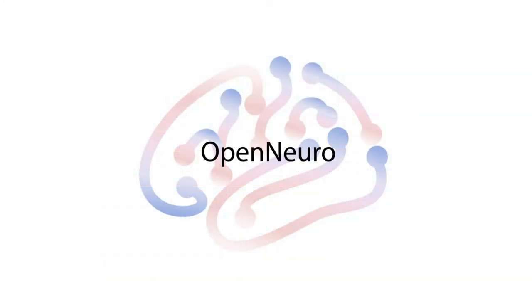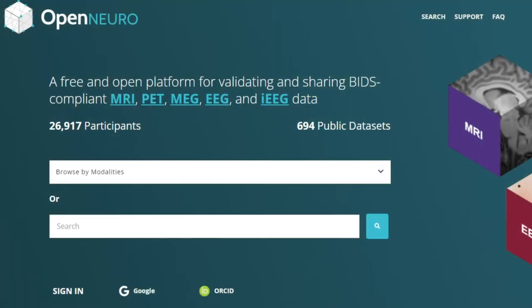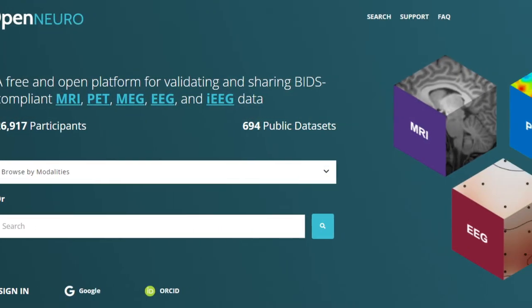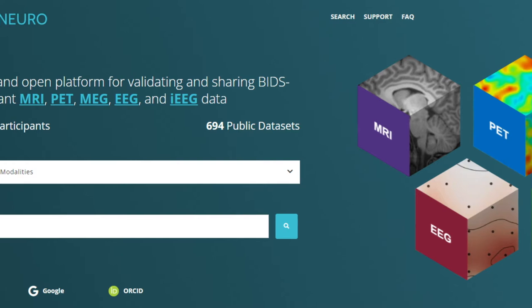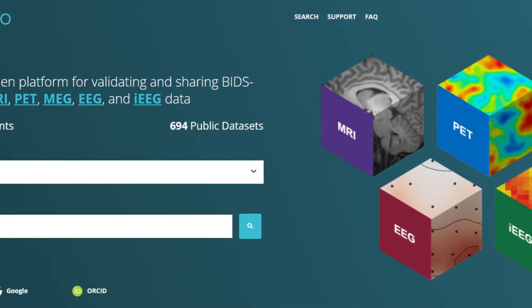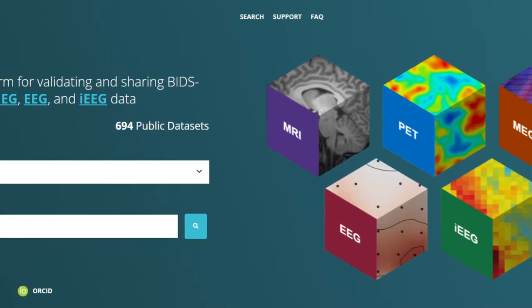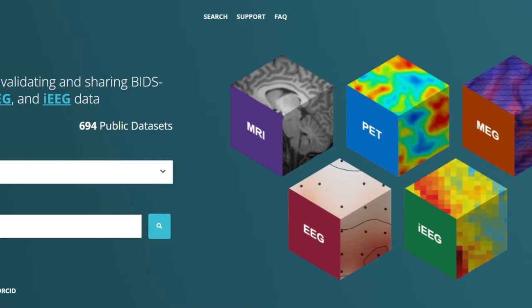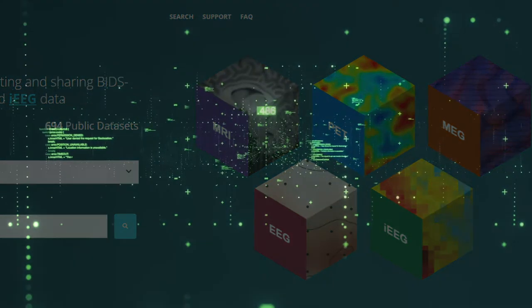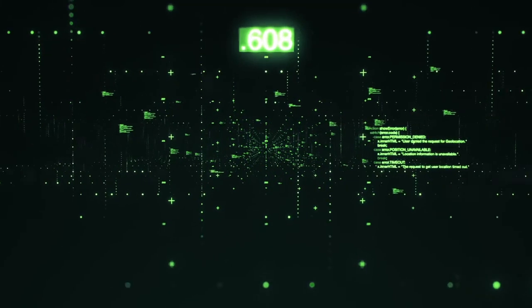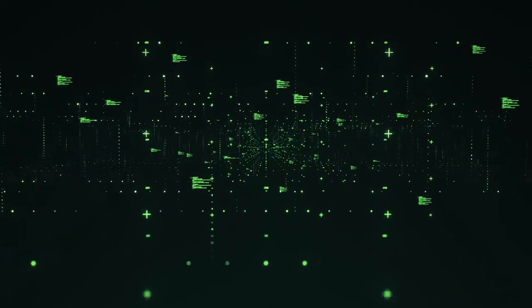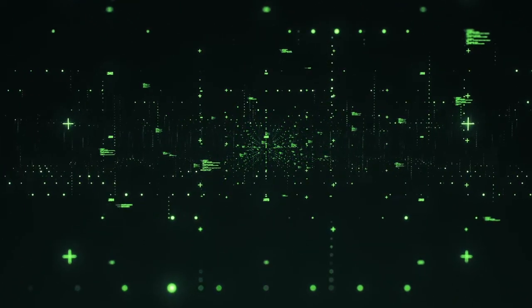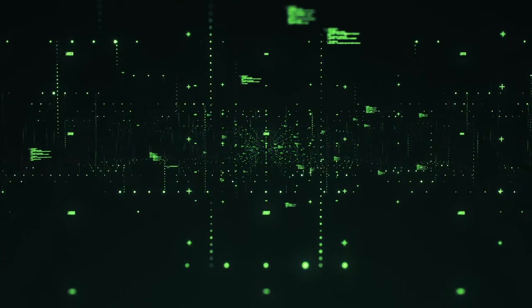Currently, DSiStudio Cloud only supports data stored on OpenNeuro. OpenNeuro is a free and open platform for sharing BIDS-compliant data. However, you cannot store private data on it. The raw data and the analysis results can be downloaded by anyone from the Internet. In the future versions, DSiStudio Cloud may support other data storage platforms, but currently OpenNeuro is the only option.